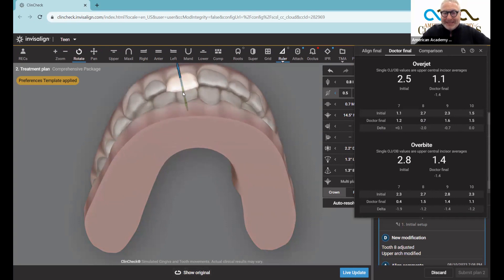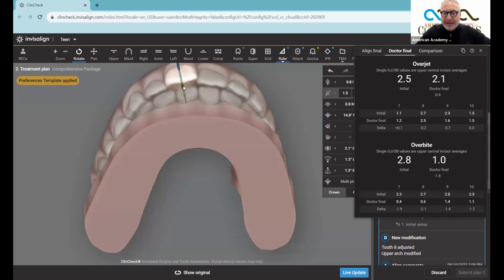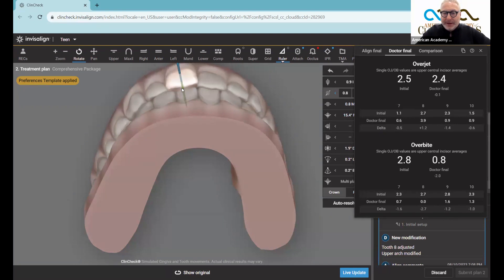So as I move this tooth in and out, you'll see the doctor final overjet for tooth number eight increasing all the way to 3.9 and then decreasing.